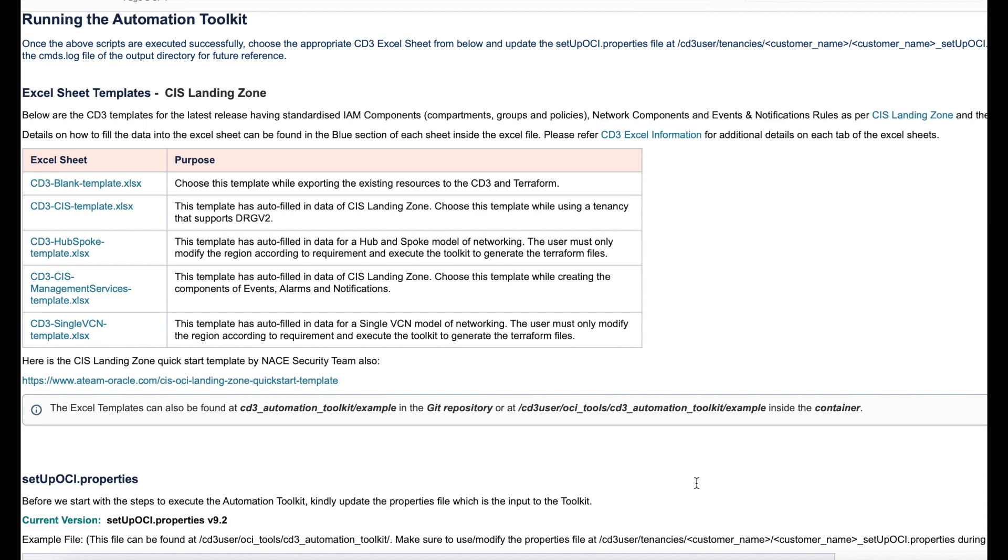Let's have a look at these templates and their purpose. The first one is the CD3 blank template. We recommend you to use this template when you want to export resources from OCI and sync it with Terraform configuration files and your toolkit. The second one is the CD3 CIS template which consists of auto filled in data of your CIS Landing Zone.